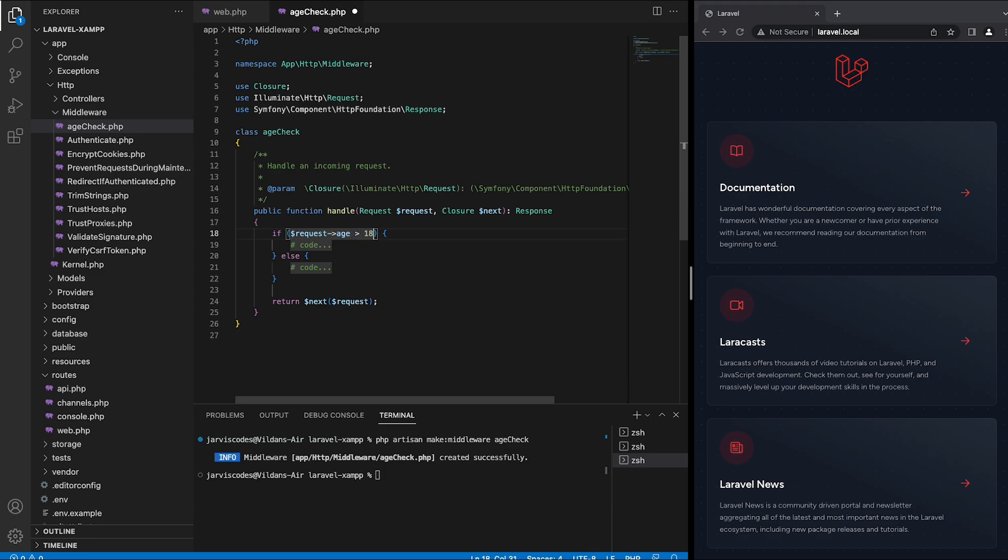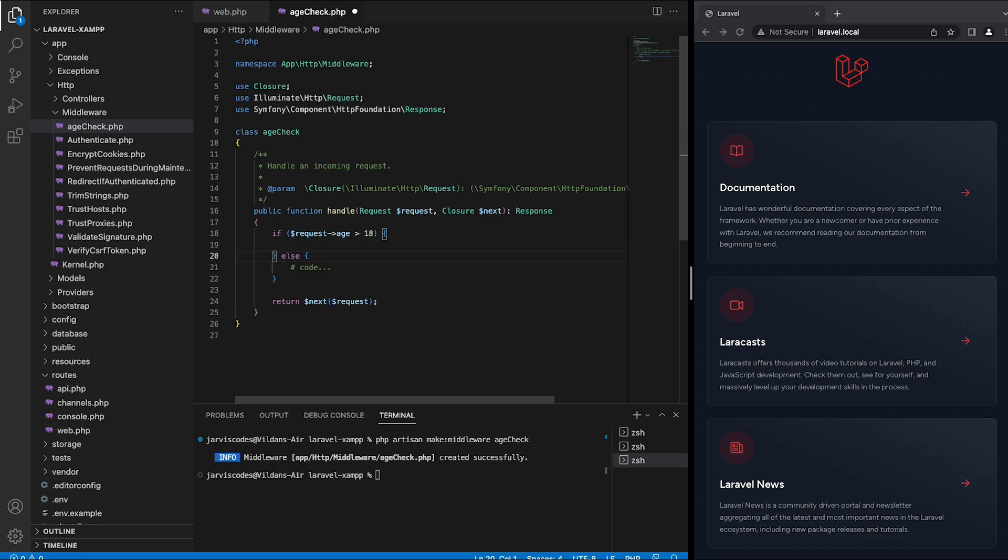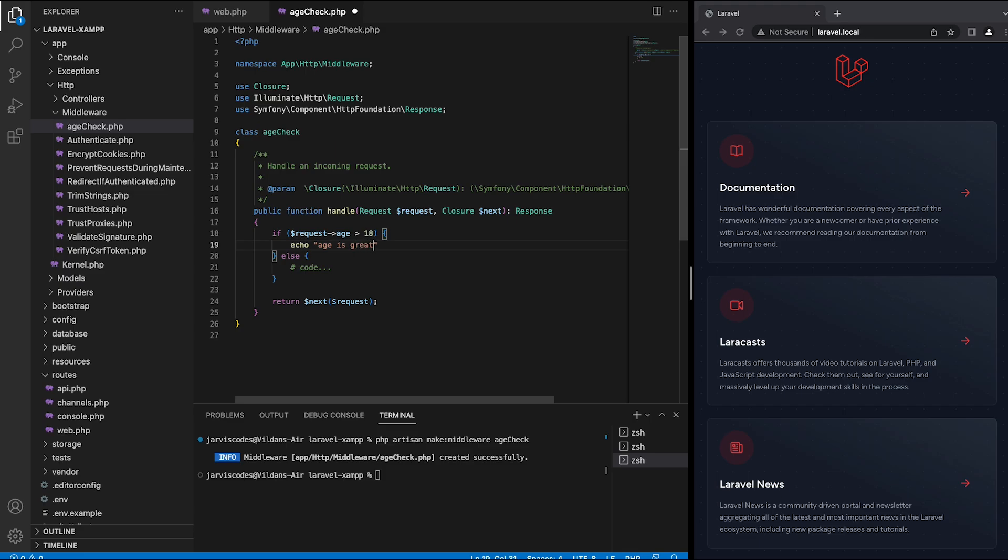If the request age is bigger than 18 then I'm going to echo something out, which is going to be echo age is greater than 18. I'm also going to return the next function which is going to pass the request.